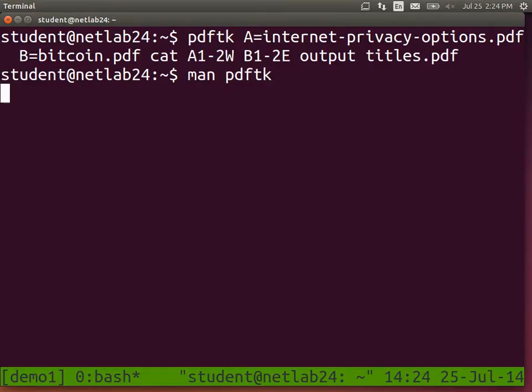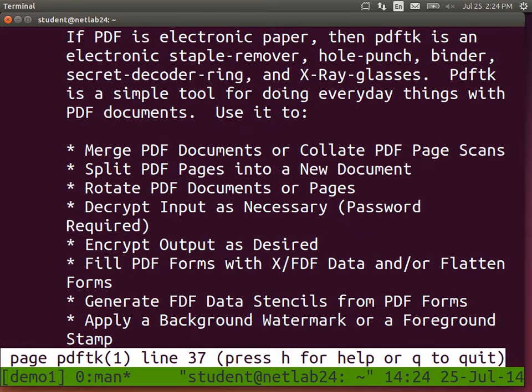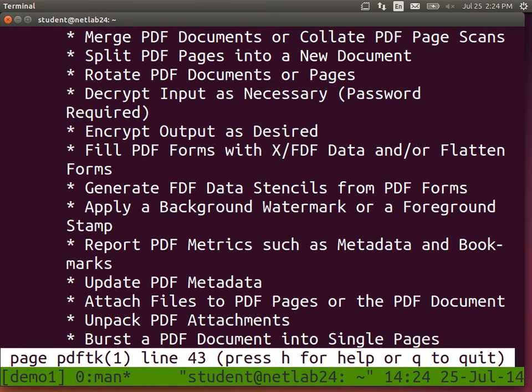There are a few more examples on the website. Looking at the man page for PDF TK - which is quite good - you can merge PDF documents, split them, rotate, decrypt if there's a password in some cases, encrypt, fill in PDF forms, apply a watermark or background over the top of a PDF, and extract some data from those PDF files.